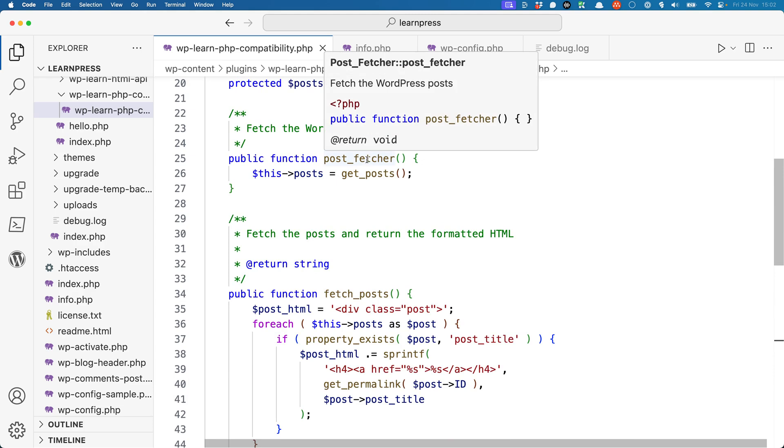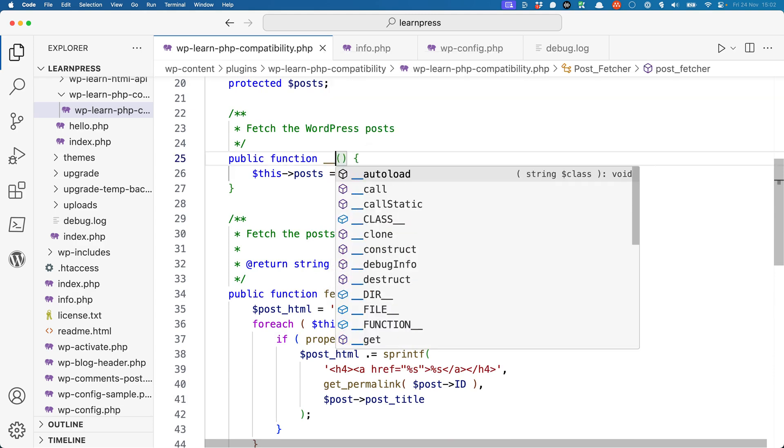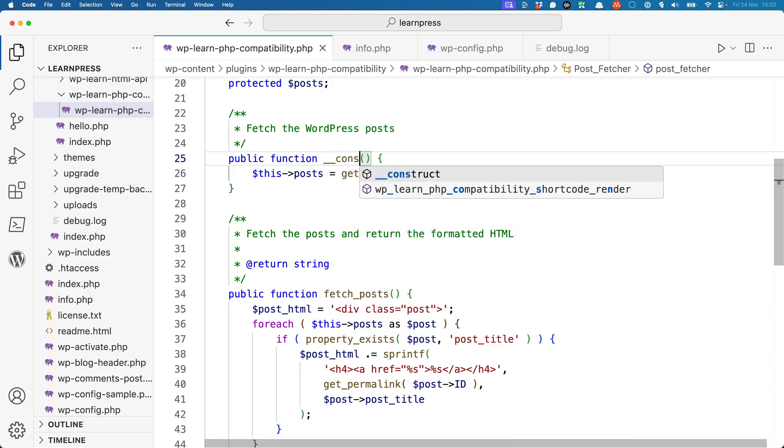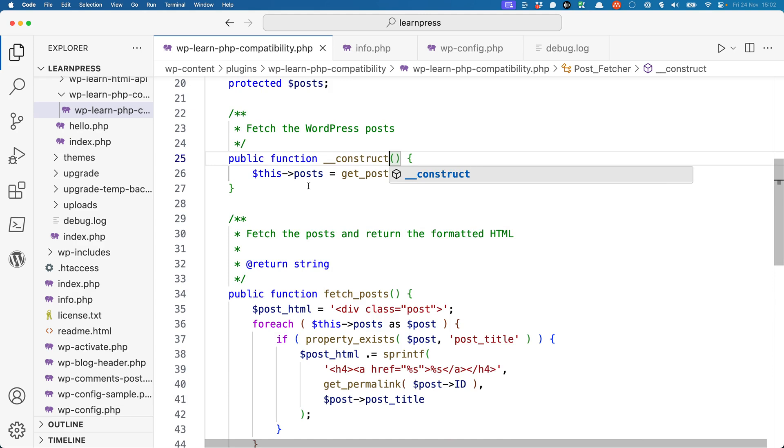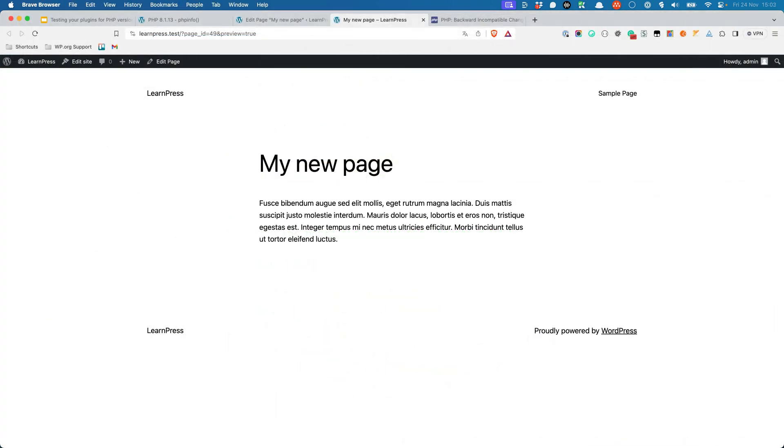So if we change this to __construct, once that's fixed, refresh the page. And you should see that the plugin is working again as expected.